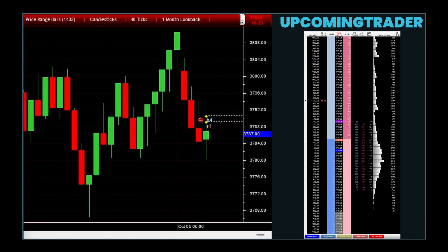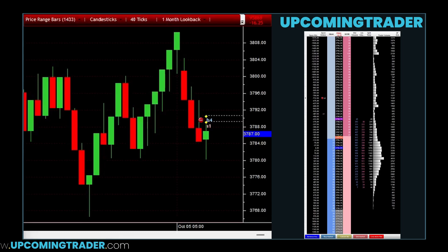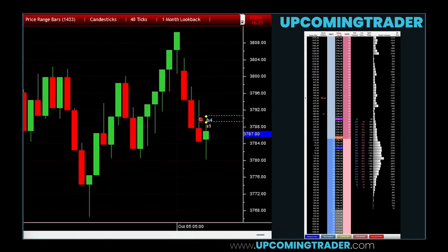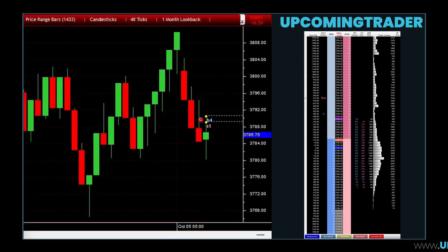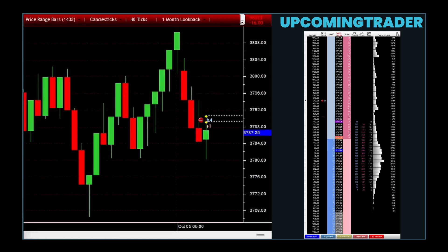Embracing the insights provided by the two-black gapping pattern involves a keen observation of market trends and an understanding of bearish indicators. For investors and traders, recognizing this pattern provides a strategic advantage, allowing them to adjust their positions accordingly. It may signal an opportune time to divest or short sell, protecting against potential losses or capitalizing on the anticipated downtrend.